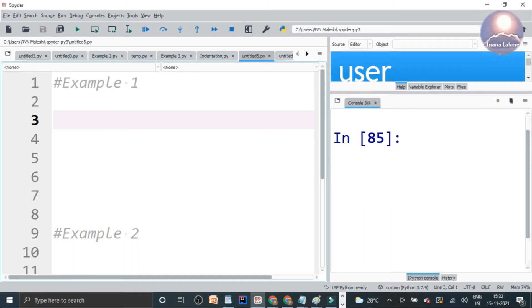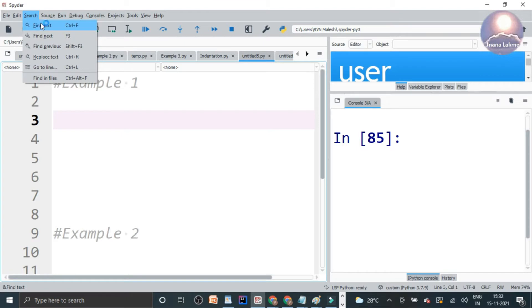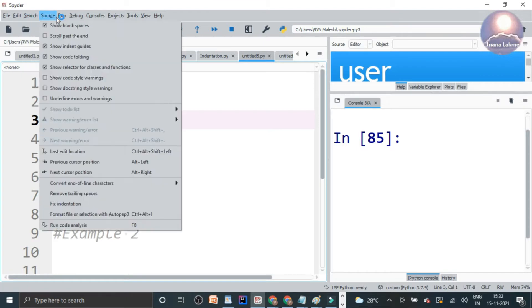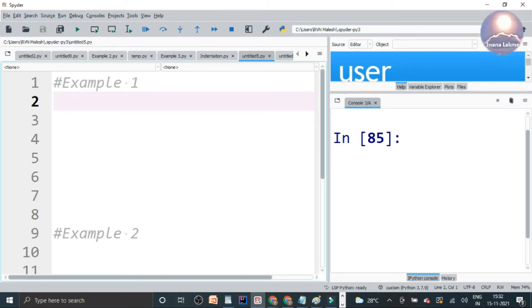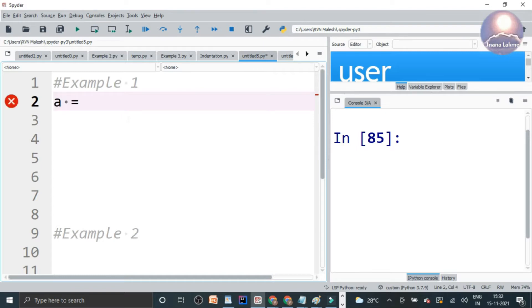Most of the editors will support this Python indentation as a default. So here in this editor, I just selected show blank spaces and everything. Let's take one example how this indentation will show in the code.